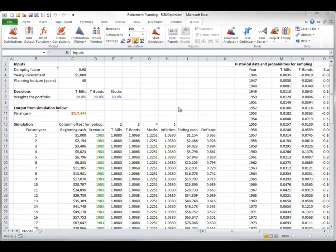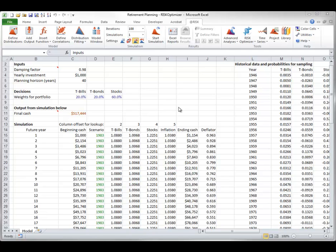The budget solving method is useful when the adjustable cells, or some subset of them, must sum to a fixed number, such as 100%. In such cases, the recipe solving method could be used with a constraint on the sum, but the budget method eliminates the need for this constraint. It finds, first, the sum for the original values of the adjustable cells, and it maintains this sum throughout the optimization.